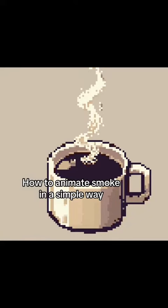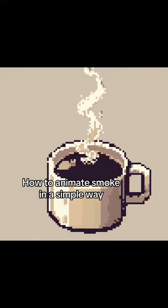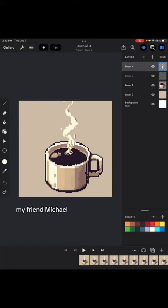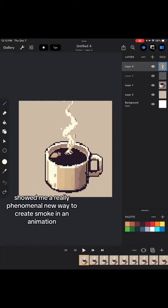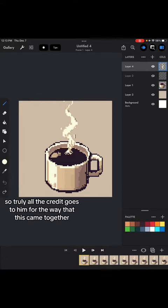How to animate smoke in a simple way. My friend Michael showed me a really phenomenal new way to create smoke in an animation because I couldn't figure out how to do it. So truly all the credit goes to him for the way that this came together.